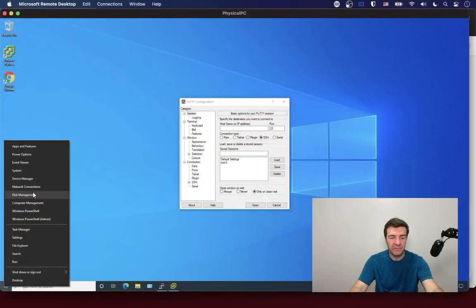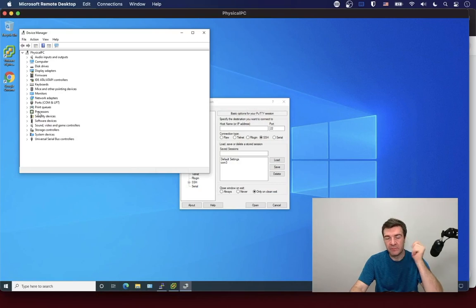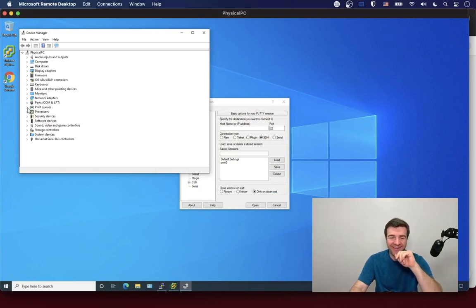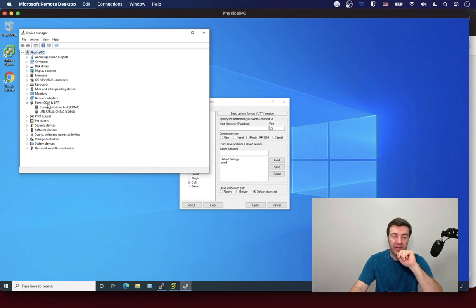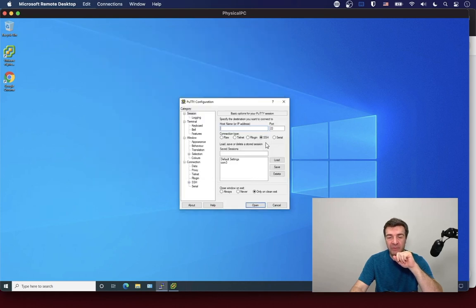Once you connect the serial adapter, you will need to figure out which COM port to use. For that, go into Device Manager on a Windows computer. If you're using Linux, you already know how to do that. On Windows, under Ports, you can find USB Serial — in this case, COM4.